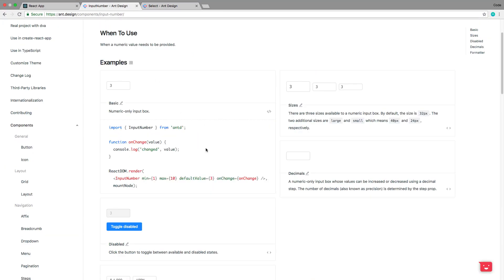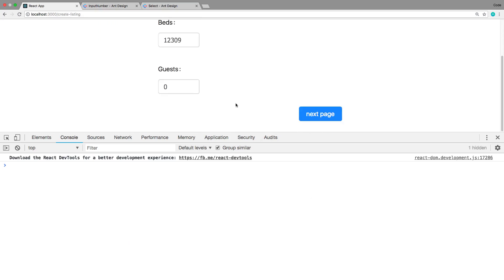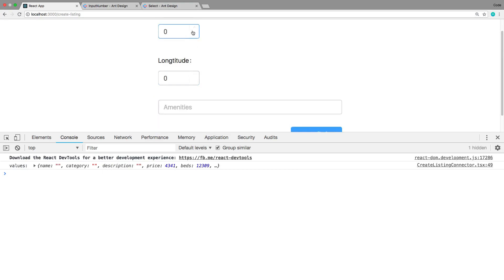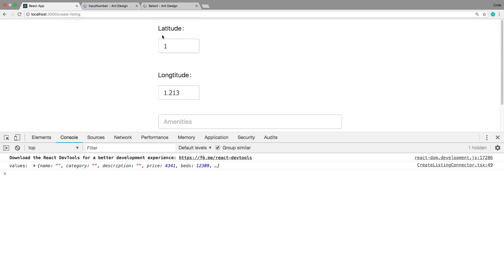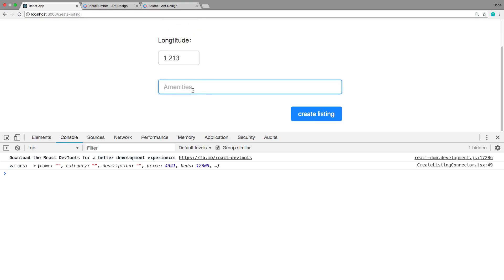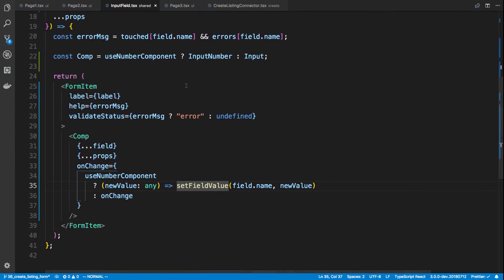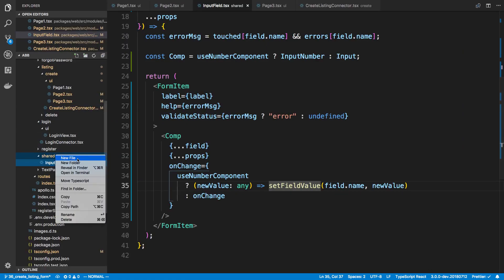We'll need something similar for the Select field on the next page. Longitude and latitude should work the same way, and they support decimals too. In a future video we'll replace the lat/lng inputs with an address input, but for now let's move on to the amenities field.